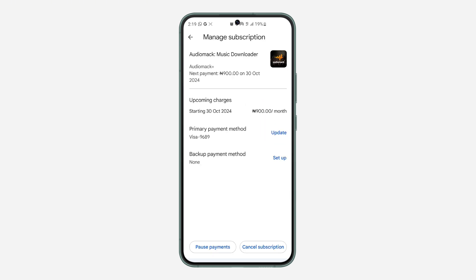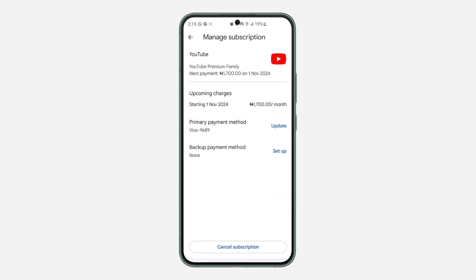Once you select it, you are going to see the option for pause payment right here. Note that it is not available for all types of subscriptions. It is only a few that support it.